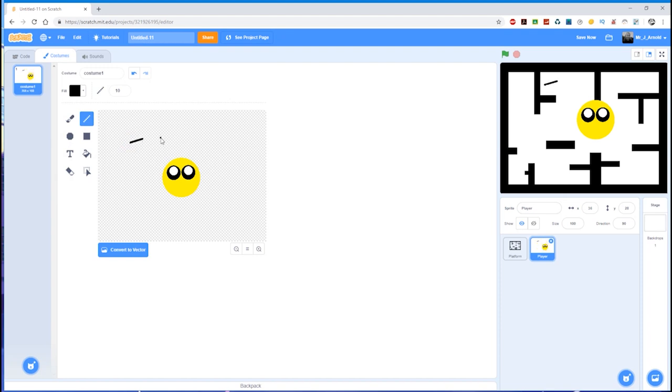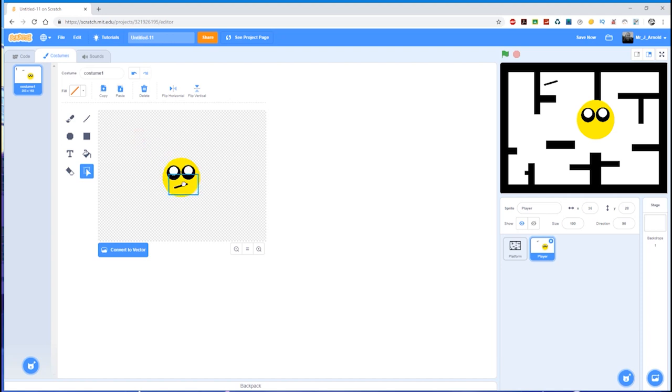I'll draw that smile, or just not even a smile, just a little face there. Move that down to there, and there we go. I've now created a simple sprite for the player.